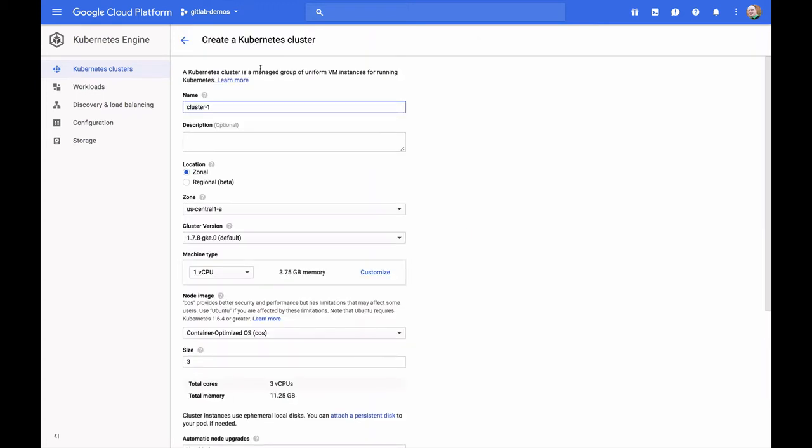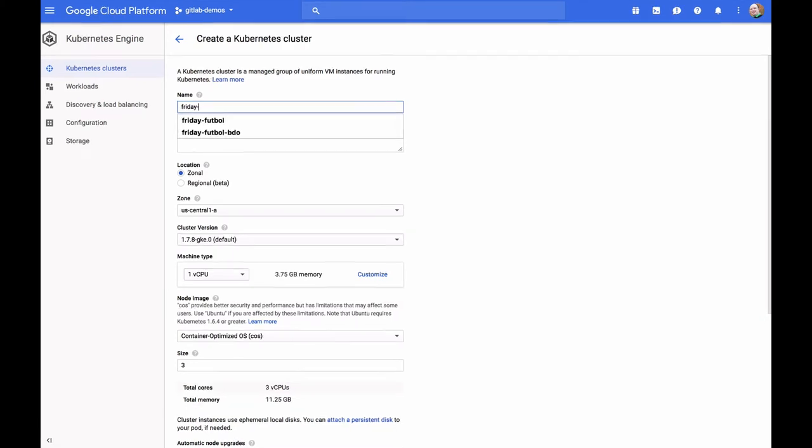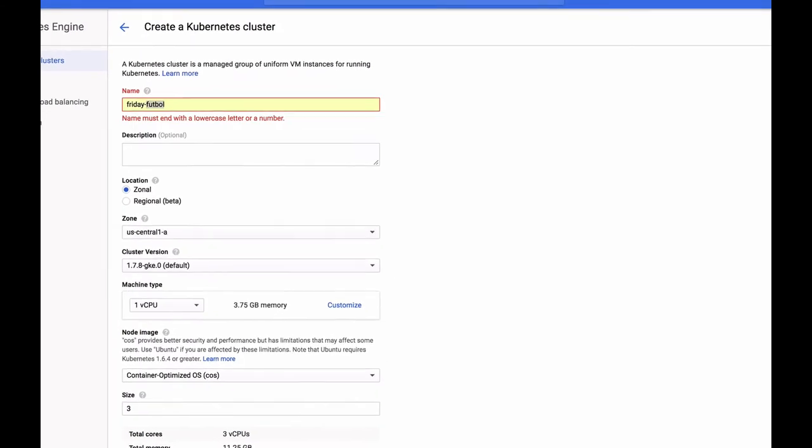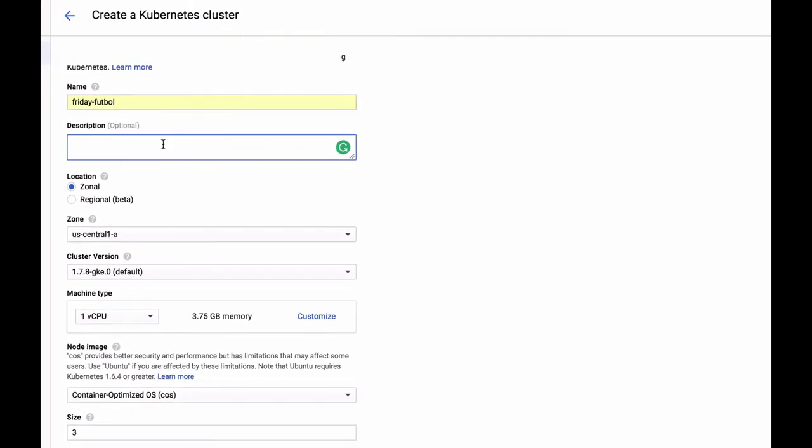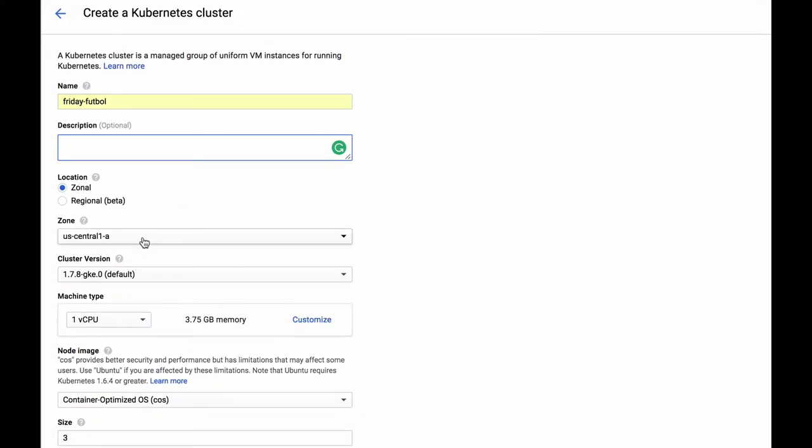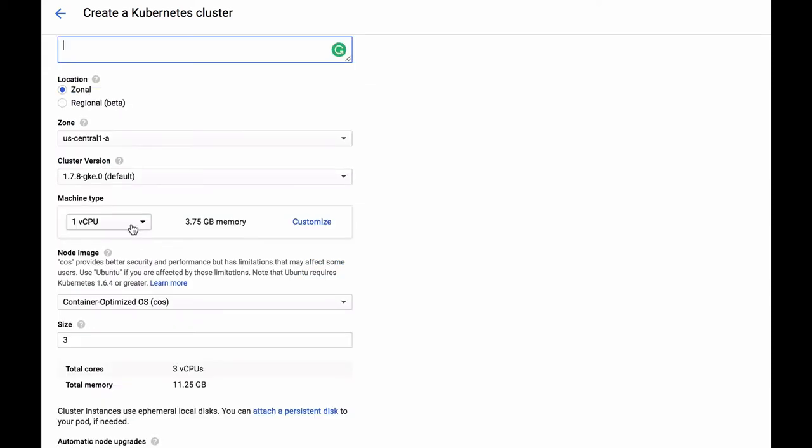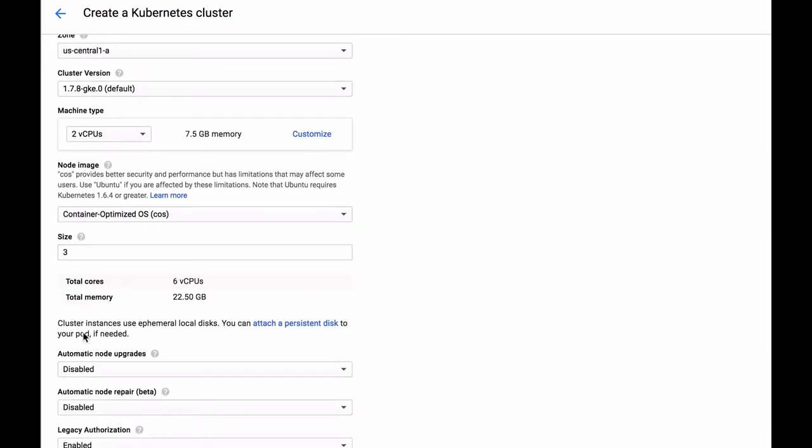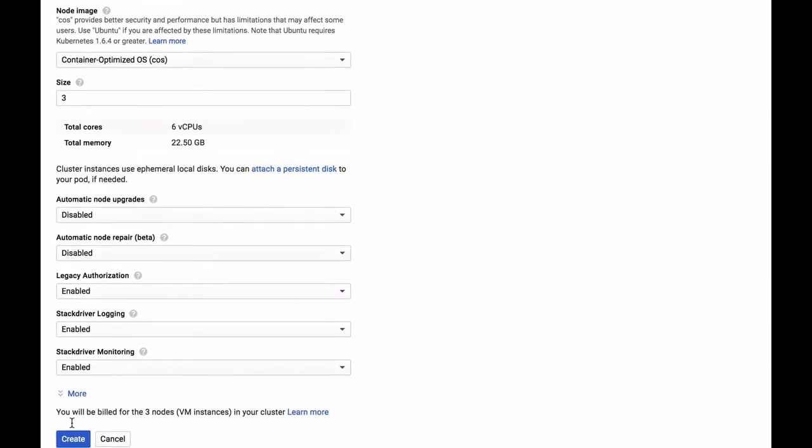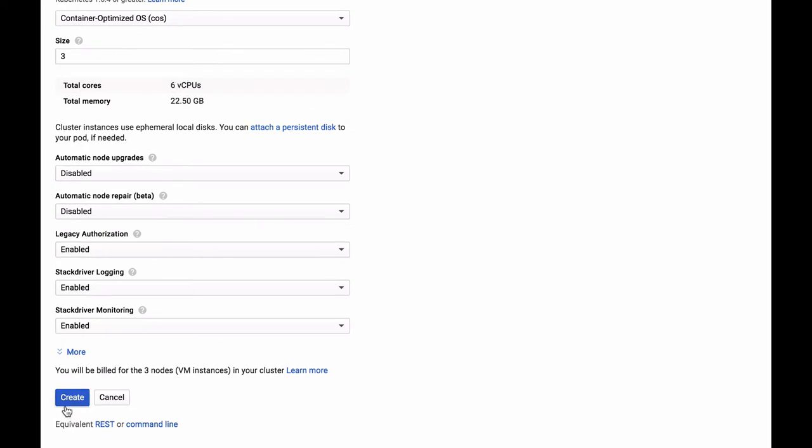Today, we're going to be creating a cluster for a football team called Friday. So I'm going to call the cluster Friday Football. I'm going to go ahead and put that cluster in the U.S. Central 1 zone. I'm going to give it two virtual CPUs to use in each node, and I'm going to keep the default size of three nodes. And then I'm going to go ahead and keep the rest of the defaults here and hit Create.